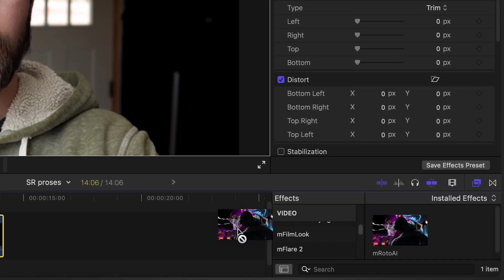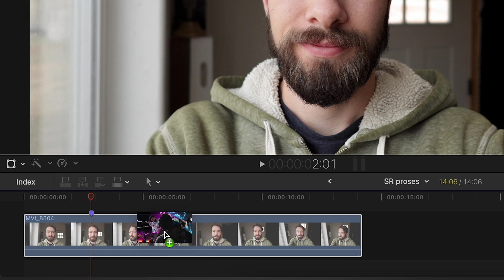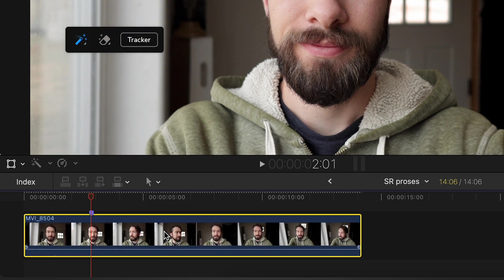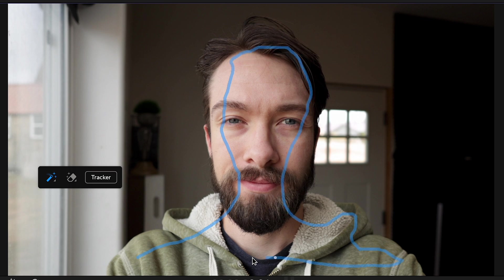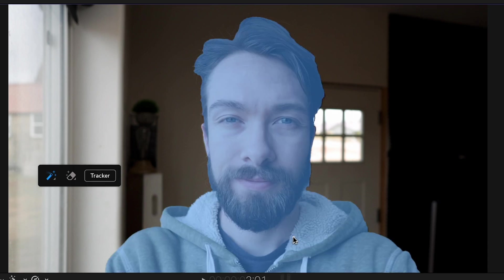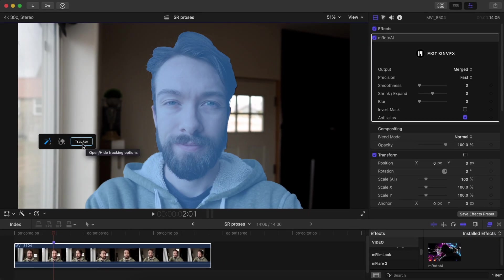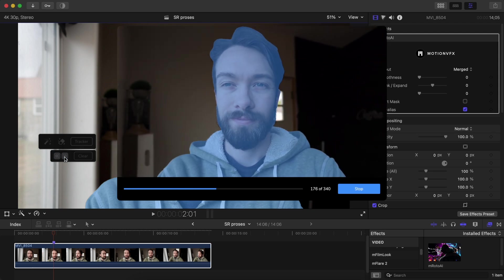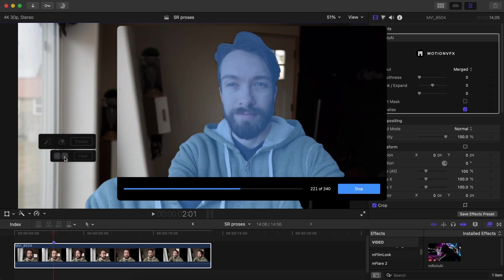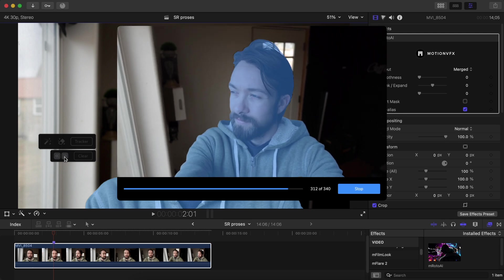All you have to do is take the ImRoto AI effect, drag it onto your video clip, then use this magic selection tool to roughly outline the object you want to isolate. The AI will then detect where the edges are and create a really precise selection. Then you can click track, and this small processing window will pop up and show you the progress as it continues to analyze the rest of the video.